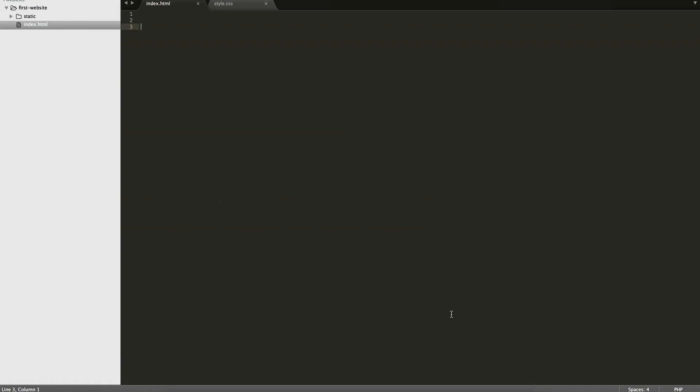Hey everyone, so in this project it's going to have two videos and I'm going to introduce HTML and CSS to you guys and we're going to build our first website. I'll teach you some really basic stuff with HTML, how to set up a document and then how to style it using a CSS file.